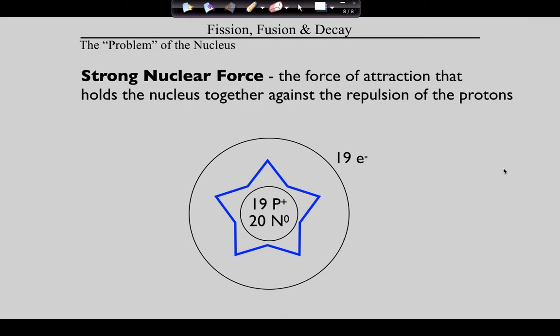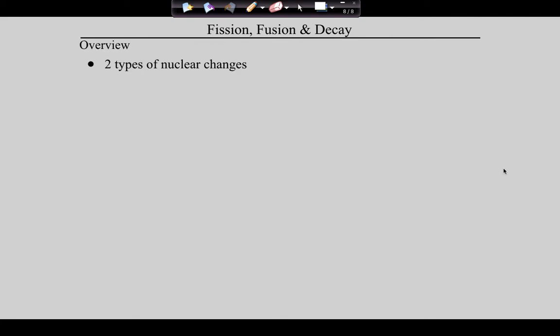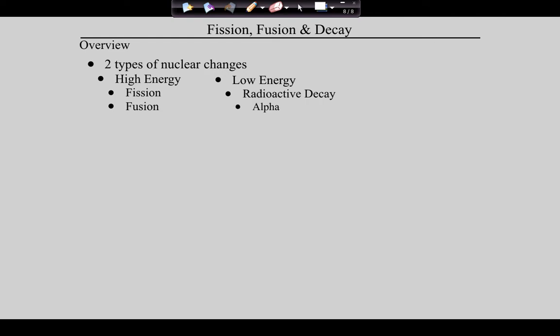There are ways to break the strong nuclear force. You can break it through what's called fusion, you can break it through fission, or you can break it through what's called radioactive decay. High energy changes are fission and fusion. Low energy changes are radioactive decay, and there are three types: alpha, beta, and gamma. If we break it through fission and fusion, we get a huge amount of energy. But we can also see the strong nuclear force breaking in lower energy ways through radioactive decay. These are the five things we're going to talk about as we get into nuclear chemistry.